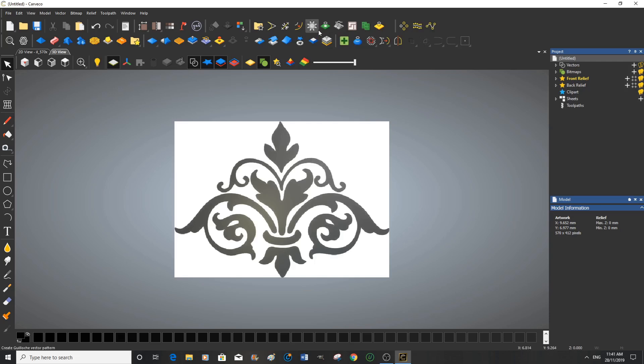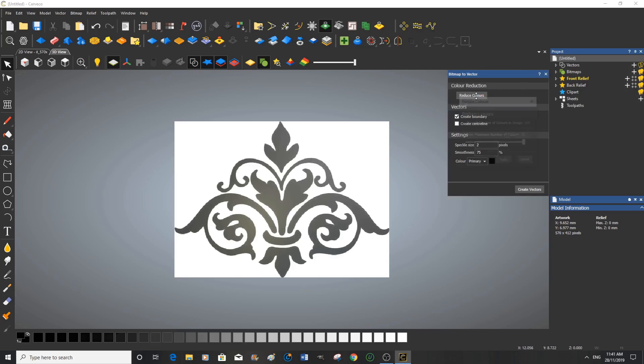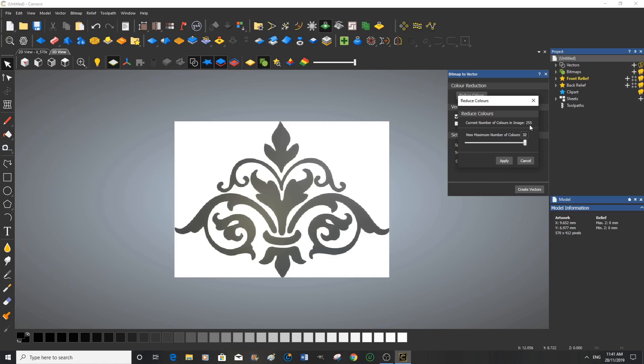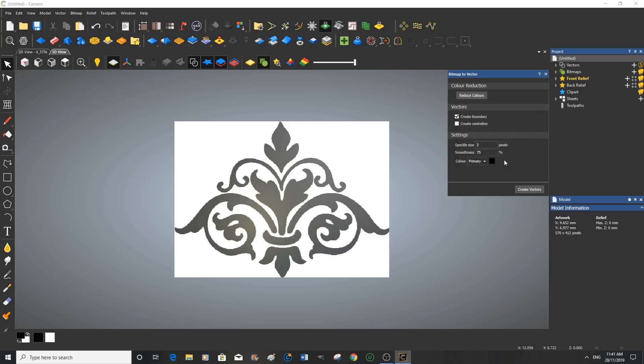So to do this we go to the bitmap to vector tool which brings up a dialog box where we can reduce the colors. So there's actually 255 colors in this picture and we're going to reduce it down to two colors. There we go and we're going to apply that.